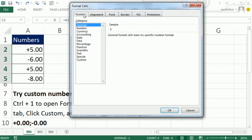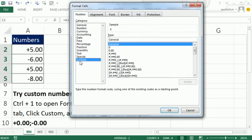The Number tab down here, there's a list of different categories. We want custom. And then in the Type text box, this is where we can type our custom number formatting.